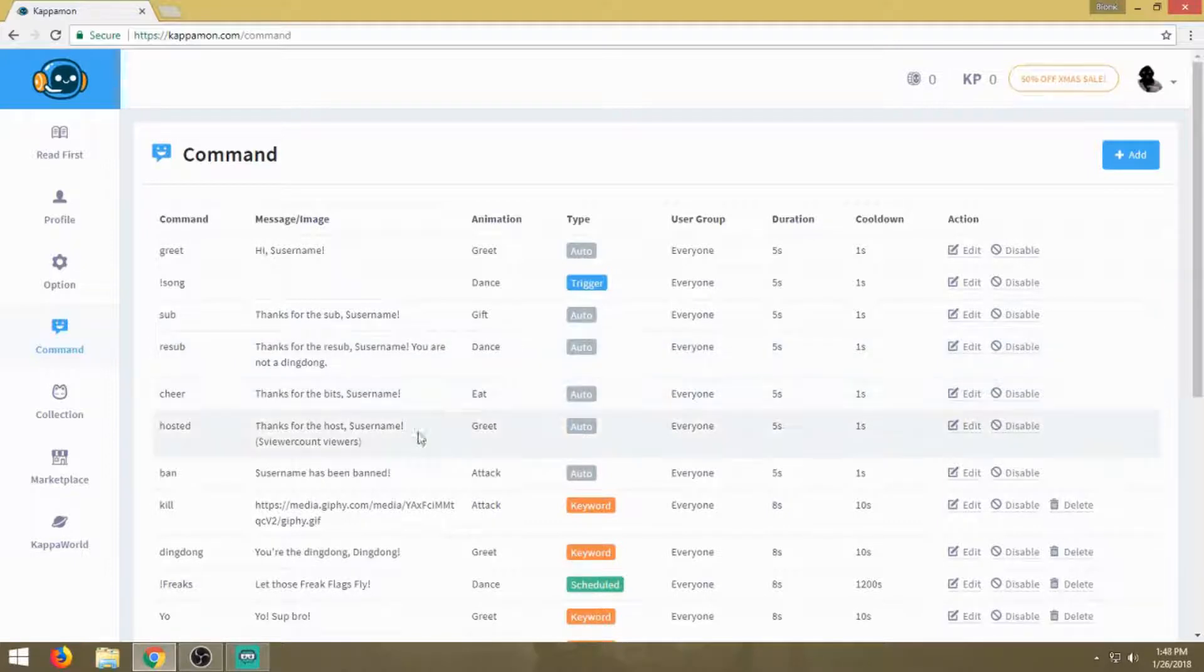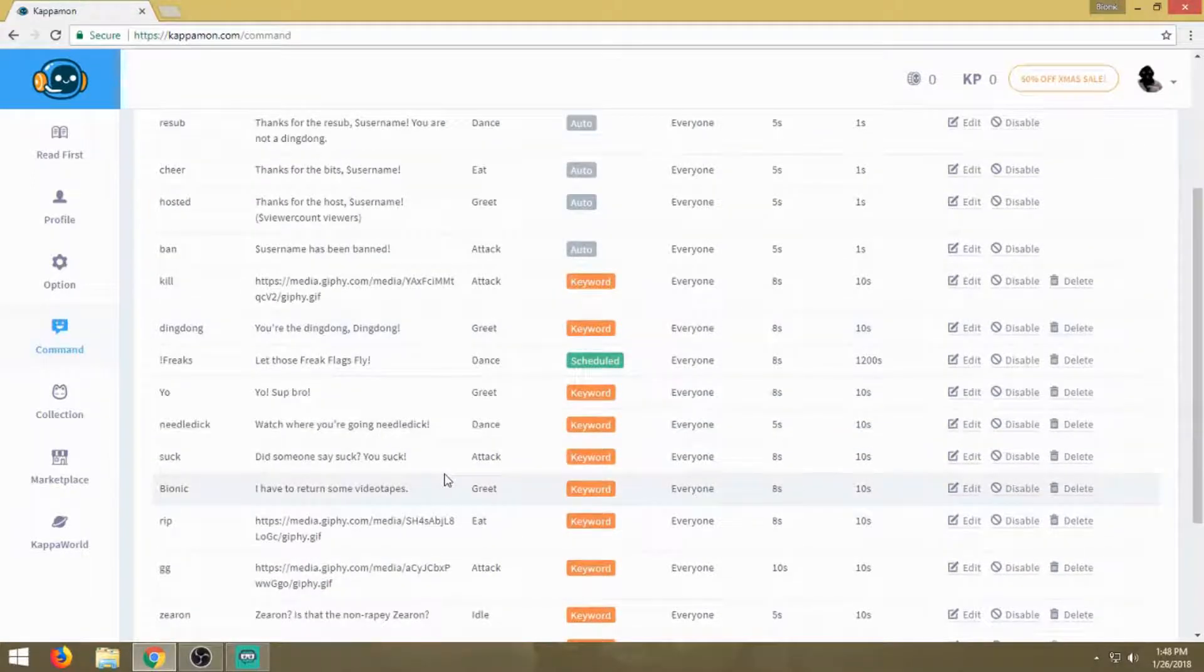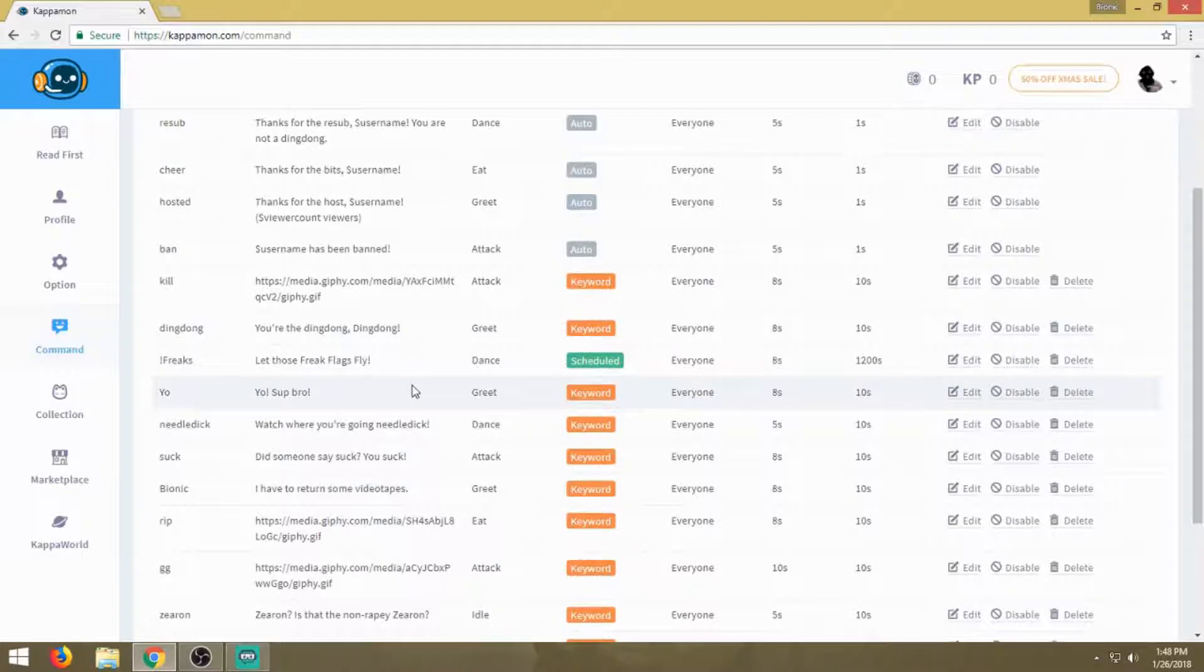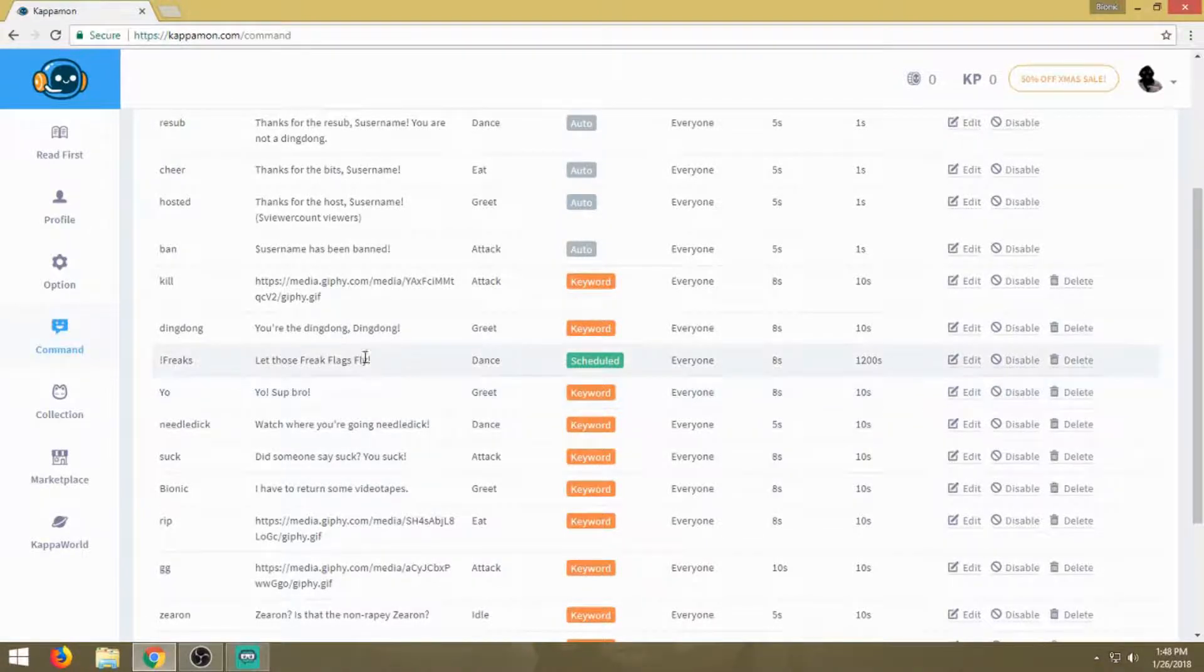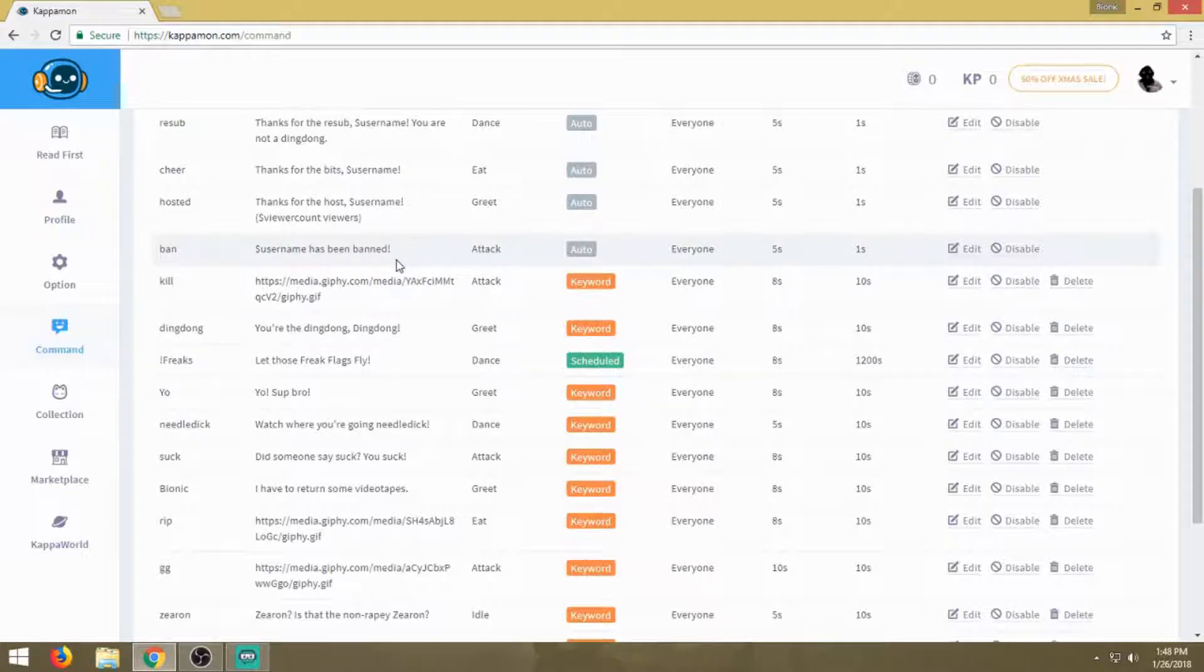You have your subs, resubs, and even cheers. Anytime somebody donates bits, that will go off as well. Also for hosting and anytime you ban somebody in the channel. Hopefully you don't have to use that. I only have to ban maybe four in a whole year. If you're a larger streamer, you might want to play around with that saying like 'I have the power' or 'You've been hammered by the hammer of God.' Be witty, make it suit your personality.